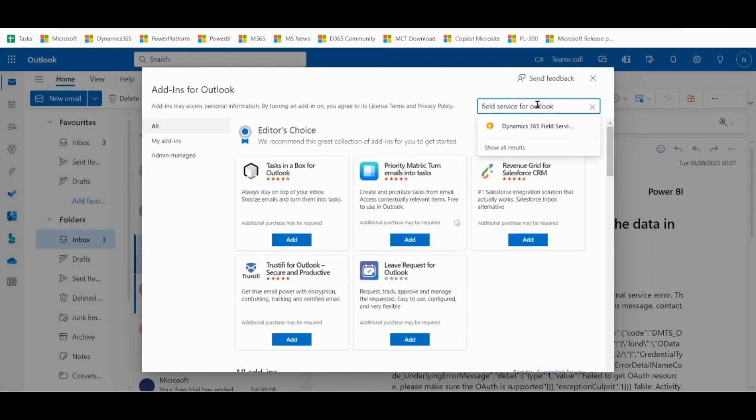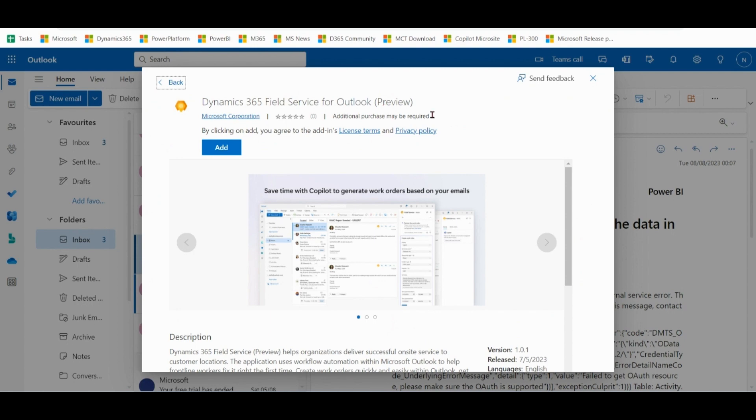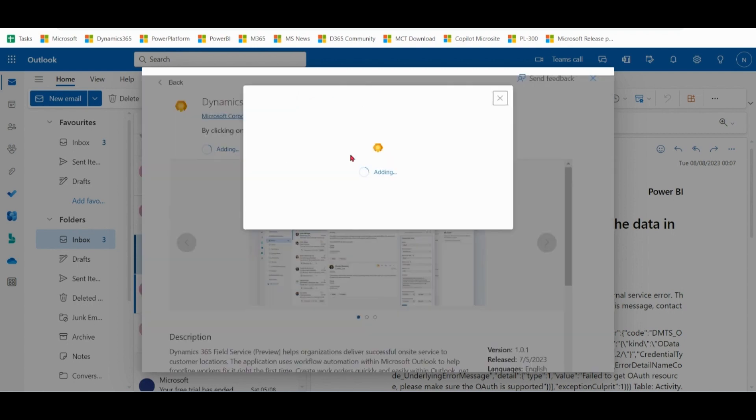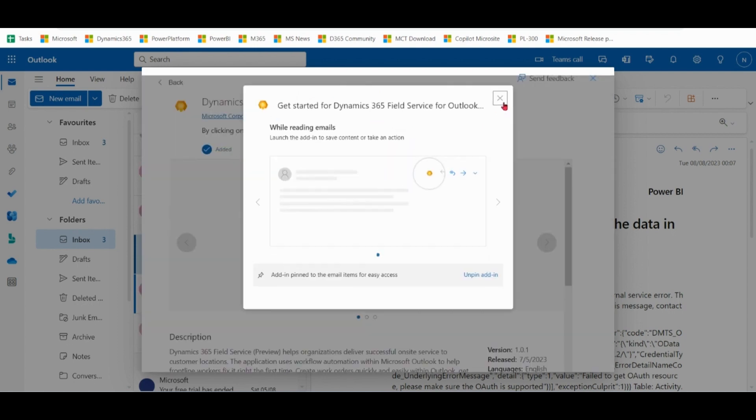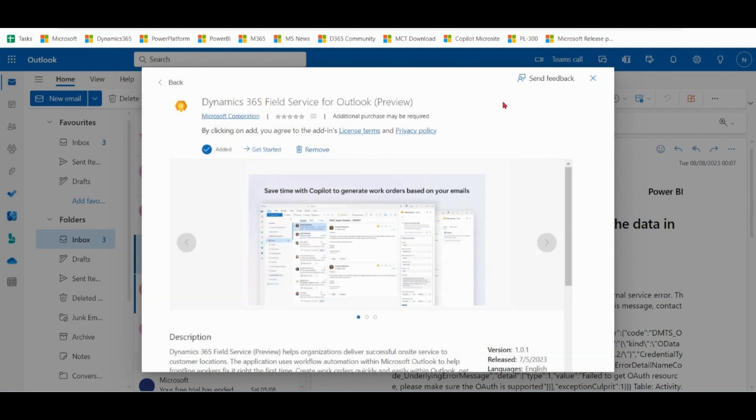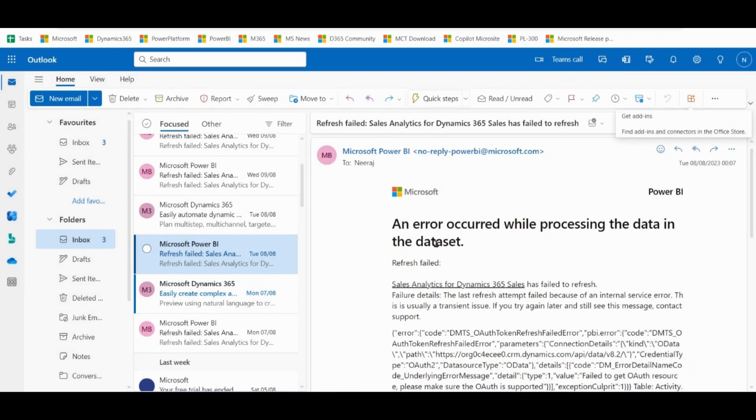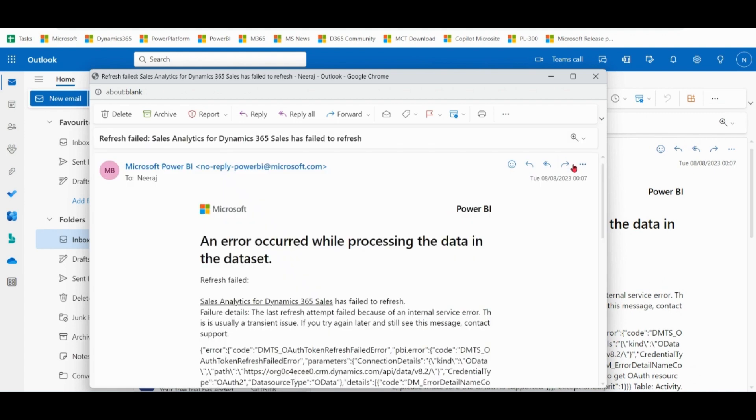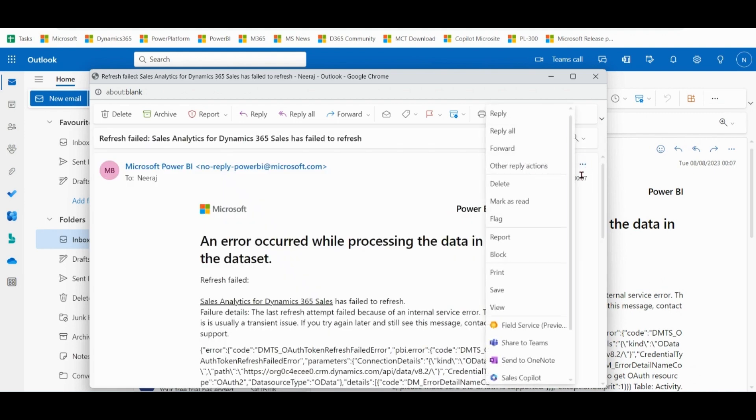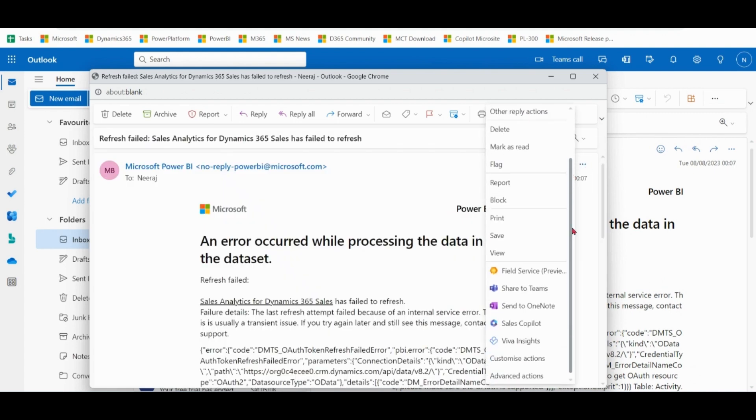The Field Service Copilot, if you add from here. Now we will try again. Yeah, here comes Field Service Preview.